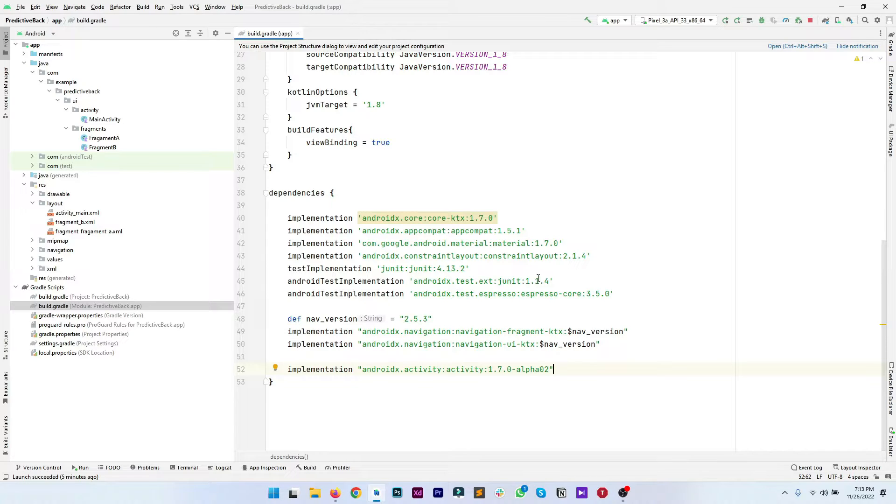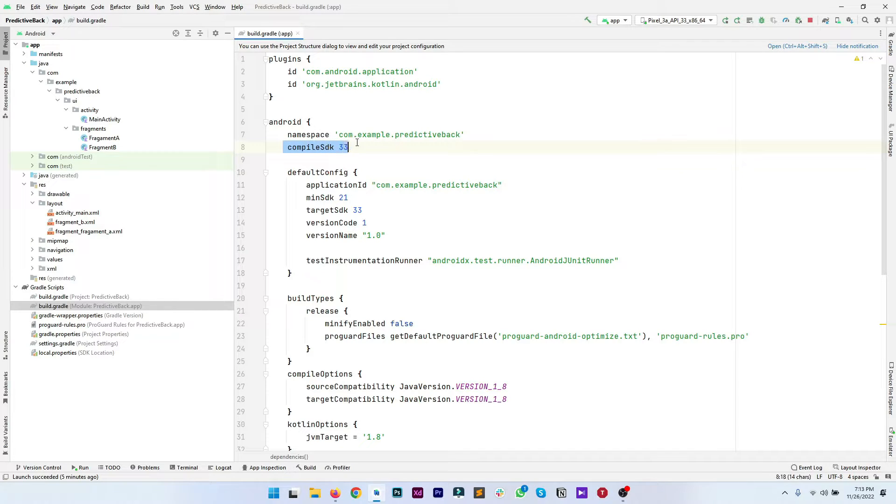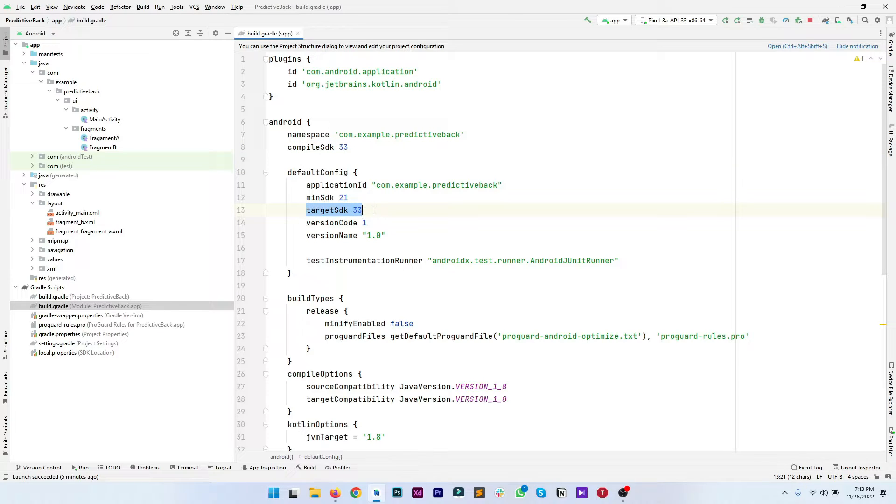The next step is to make sure that you are using API level 33 for your project. As you can see I have compiled SDK 33 and target SDK is also 33.